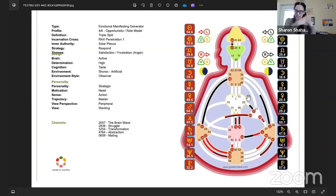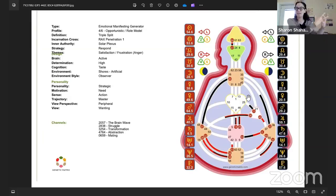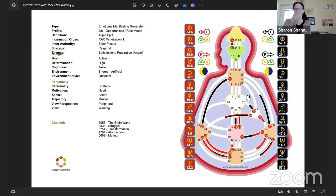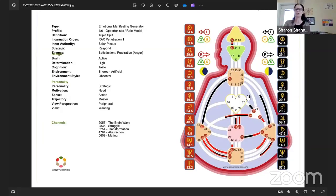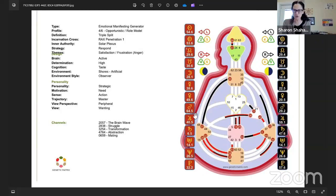Looking at the circuitry, I look at the channels because it gives you an immediate sense of the push and pull in the chart. Individual definitions are going to be all about an individual process of empowering yourself and empowering others by your example — not about sharing or supporting others in the tribal sense. With the 57-20, you're super intuitive — that's the 57 — and it goes to the throat in the now.